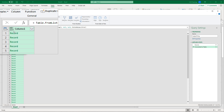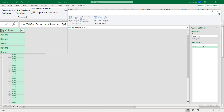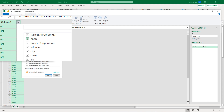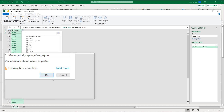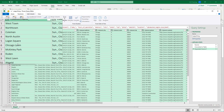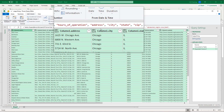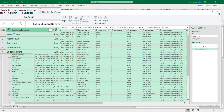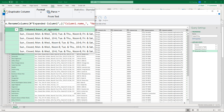Now it still says Record, Record, Record, but notice the expand icon at the top of the column. If I click that, it shows me all the fields from the JSON object. I'll select all of them and hit OK. Now everything is nicely laid out — Column 1 is the library name, then hours of operation, address, city, state, etc. You can double-click column headers to rename them.